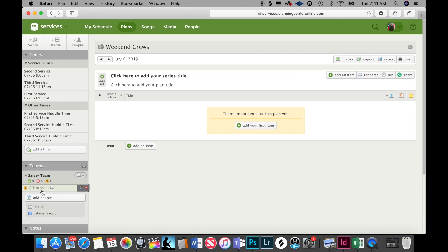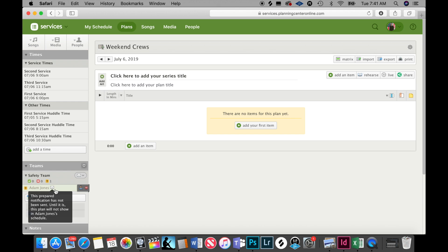It says this prepared notification has not been sent. Until it is, this plan will not show when Adam Jones is scheduled. So what you would do for the safety team, you would schedule everybody out for the safety team for every service.